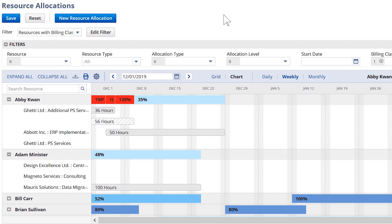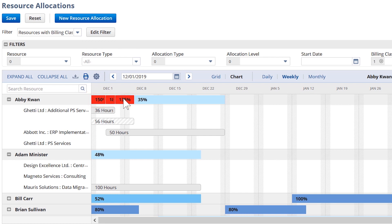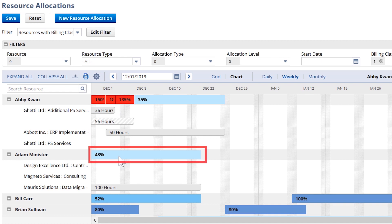The interactive chart allows me to identify where a resource may be overbooked, marked by red. Alternatively, I can easily identify which resources have free time and therefore are available to take on more work.